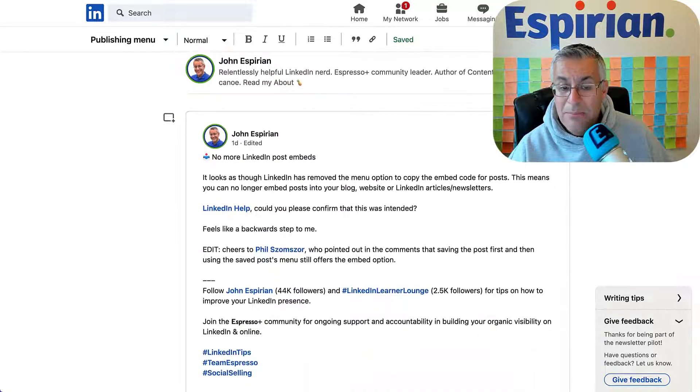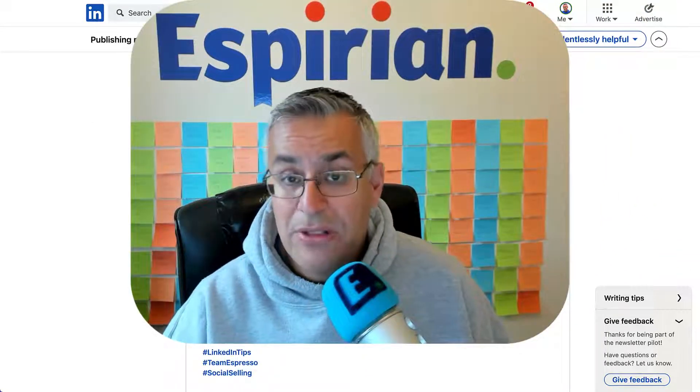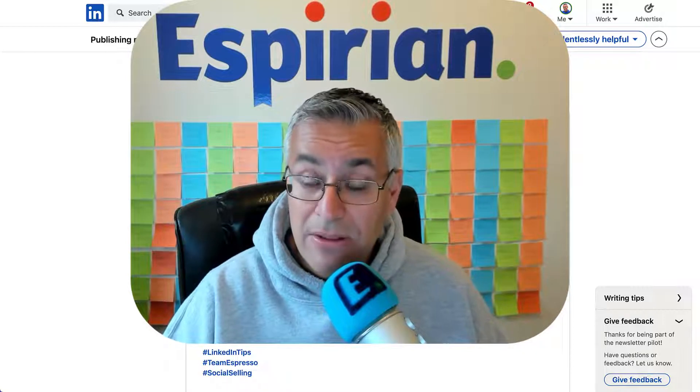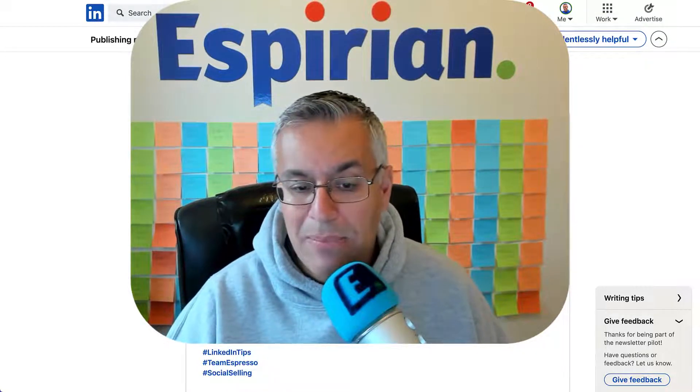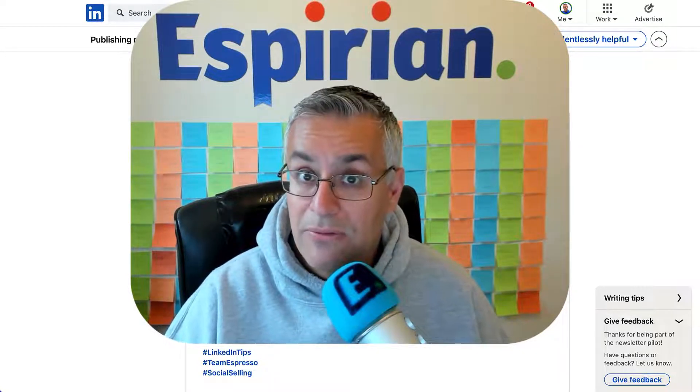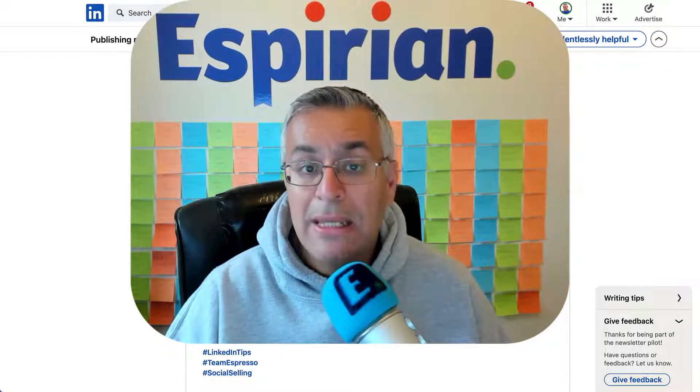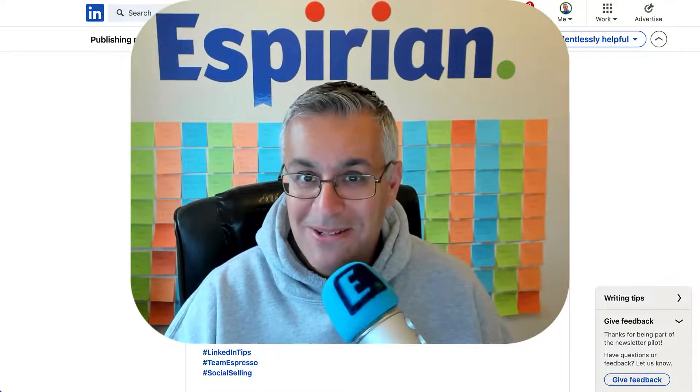So it looks as though LinkedIn might be taking this feature away, but for the time being that workaround of saving the post first and then getting the embed code still works. Thank you to Phil for spotting that and sharing it with me, and I hope that helps. Speak to you soon.